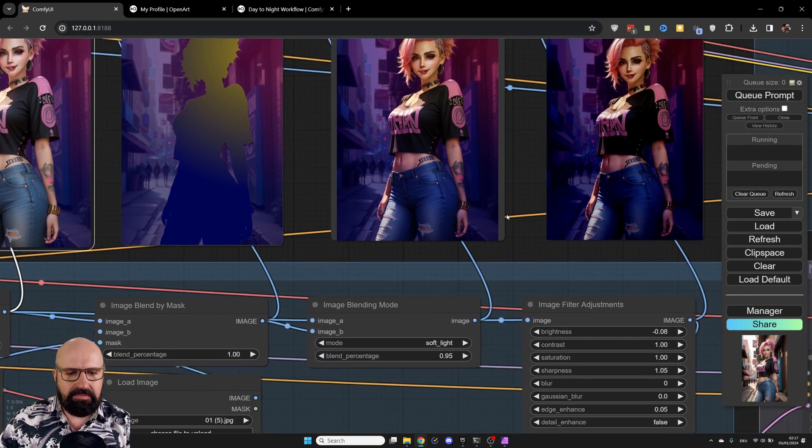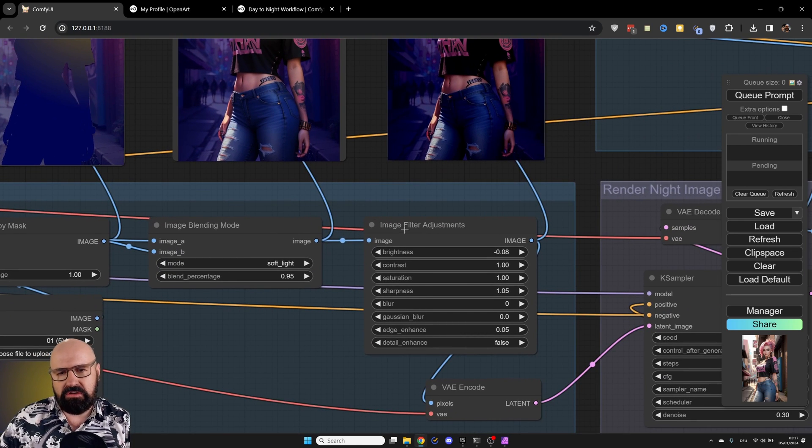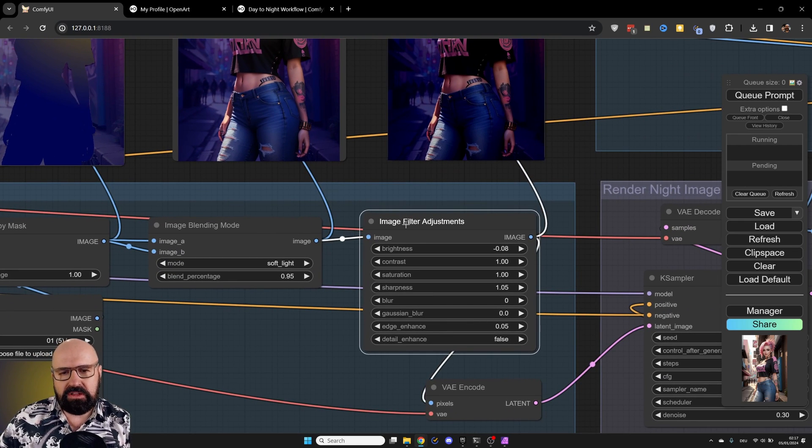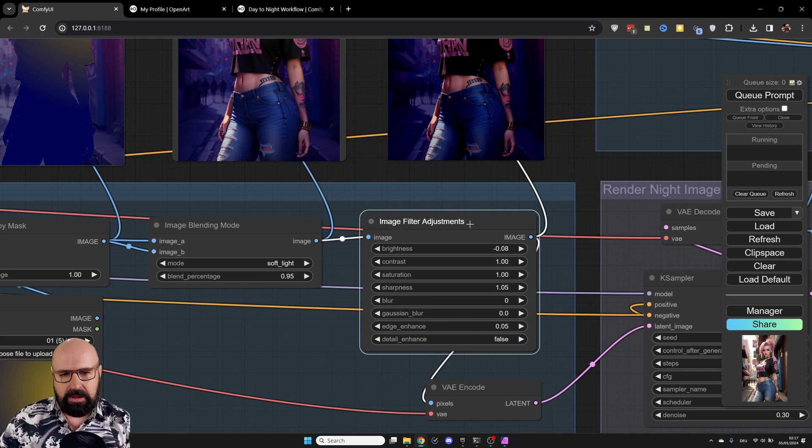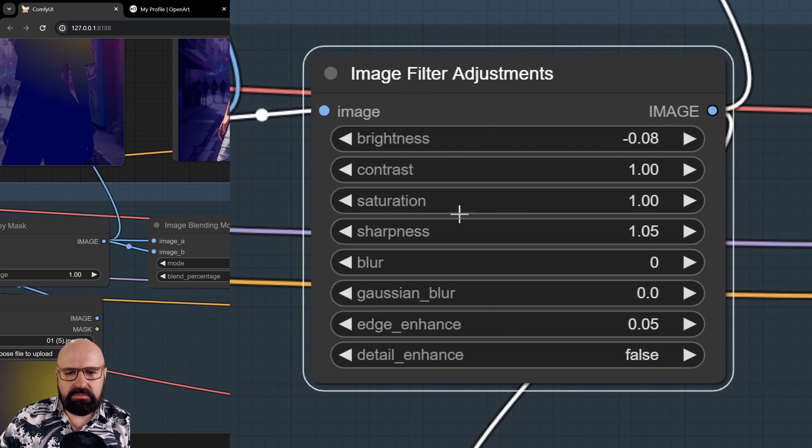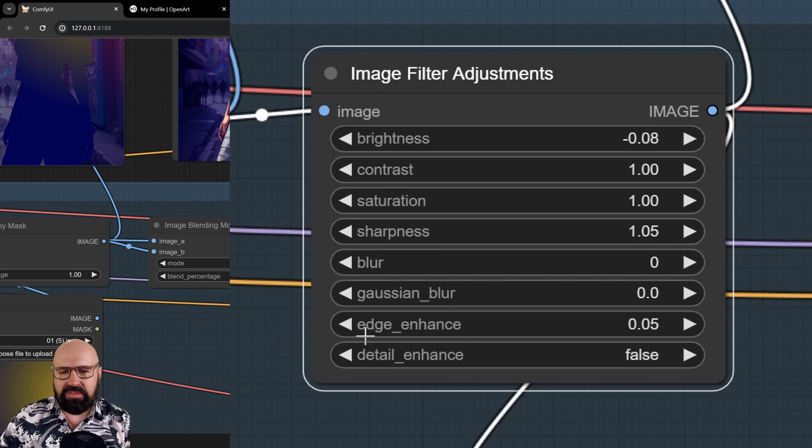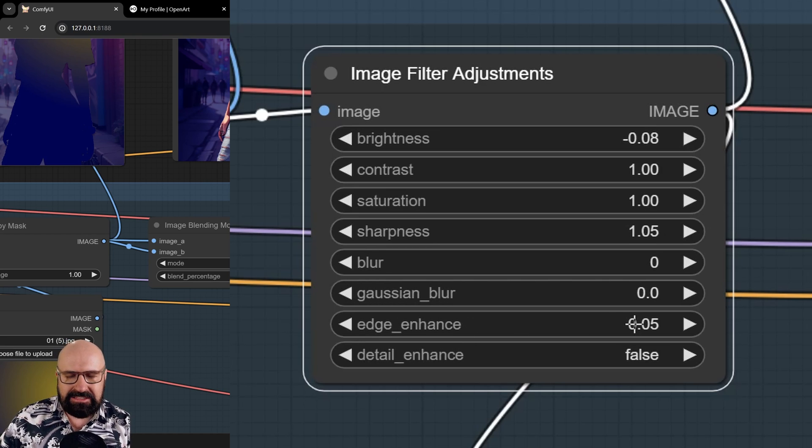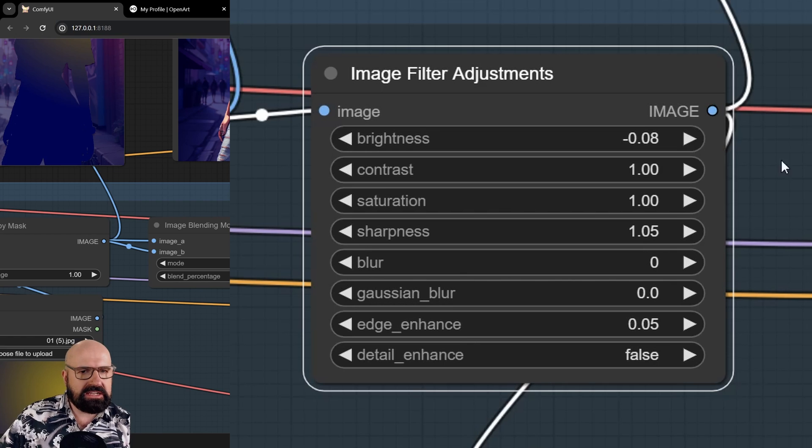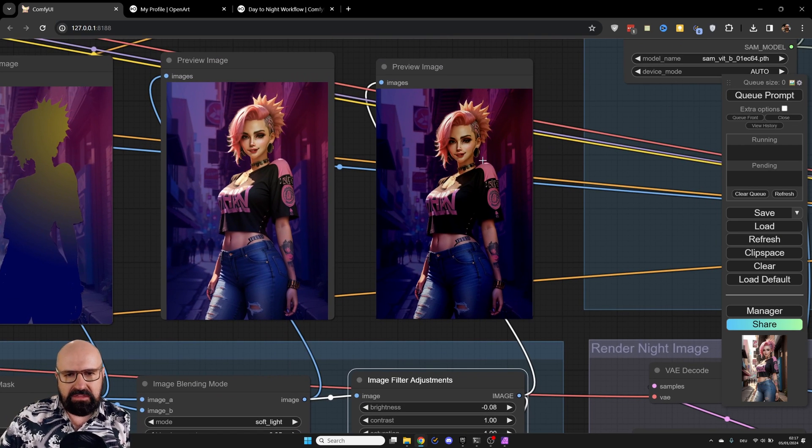Then I'm doing some additional adjustments here. I'm using the image filter adjustment node. Now, as you can see here, I reduce the brightness a little bit. I introduce a little bit more sharpness and I do a little bit of edge enhancement. This can potentially help me to get more details and crisper details in the rendering of the image.